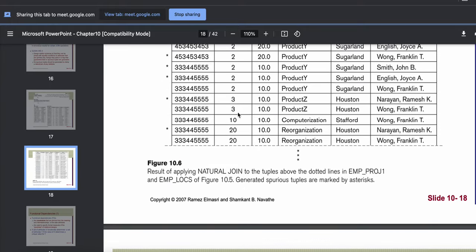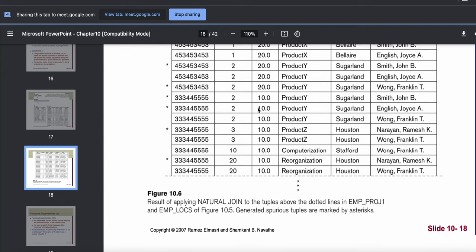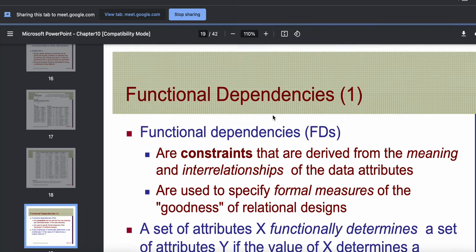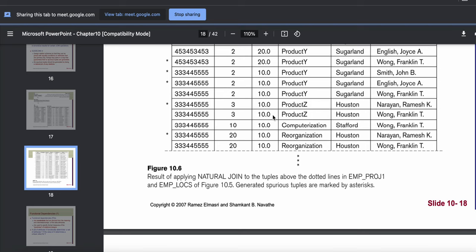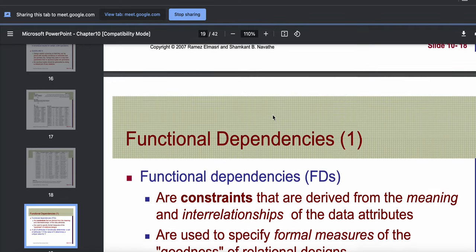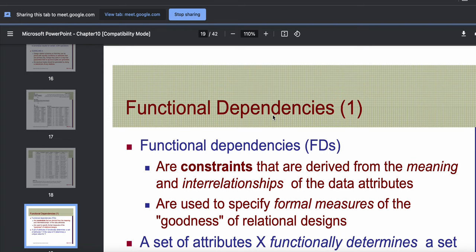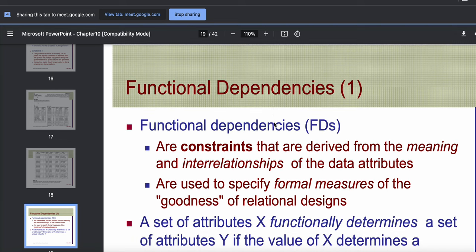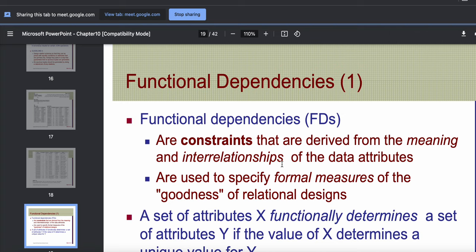Today we will stop here. We have gone through the four informal guidelines that we should keep in mind when creating our schema. The next part of this chapter covers formally what we need to do with inefficient design, using functional dependencies and normalization, which we will start in the next class.